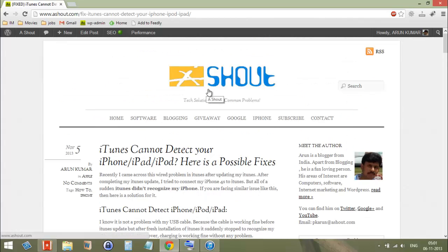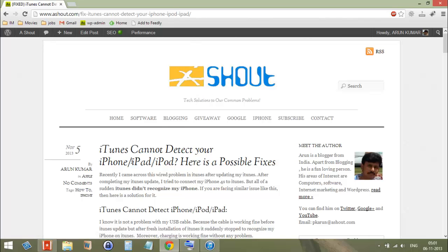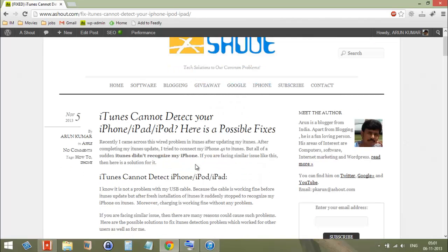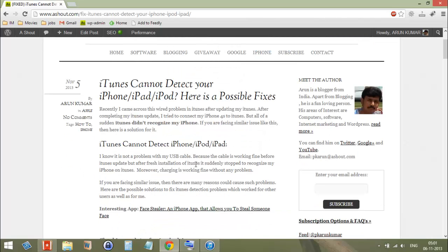Hi guys, this is Arun from ashore.com. Today in this video I will discuss how to fix the issue when iTunes cannot detect your iPhone or any of your Apple devices. To fix this issue, there are three methods available. Today I am showing the first method.